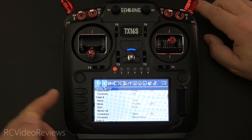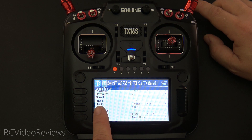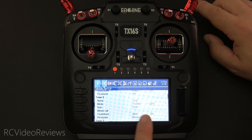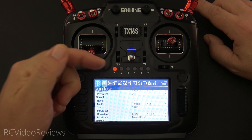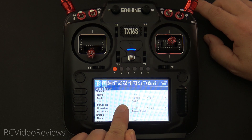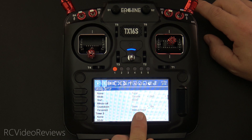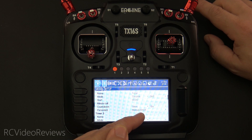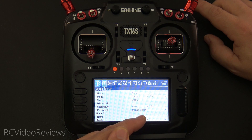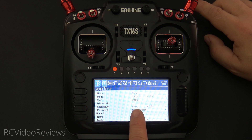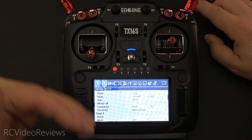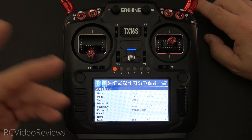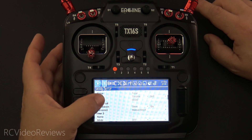For timer two, I have one called 'total,' also using throttle and SH forward. The start time is zero, which means it counts up from zero, and it is set as persistent with a manual reset. That's how I know how much time I put on a given airframe. I have countdown set to silent so I don't get any beep notifications — I just want the persistent timer to quietly accrue flight time.